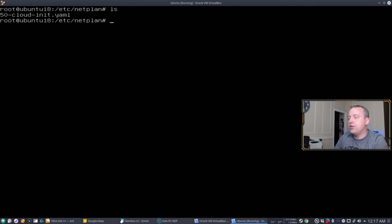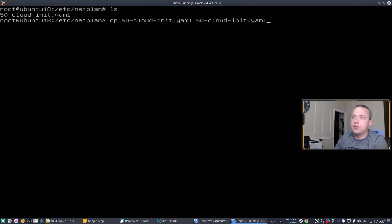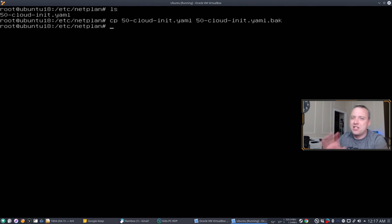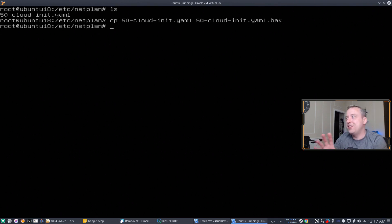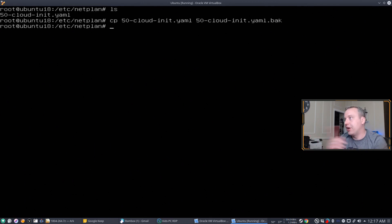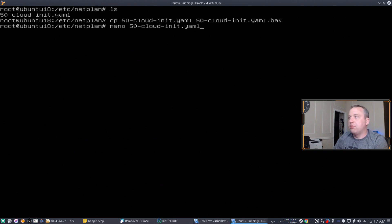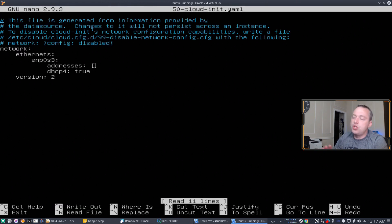But before we make any changes, I always make a copy of the YAML file, just a dot back at the end here. This is just in case I screw something up or I delete too much stuff or I don't put a space in or whatever it might be. I have that backup to where I can just restore it to this configuration. So with that backup in place, let's change some stuff.